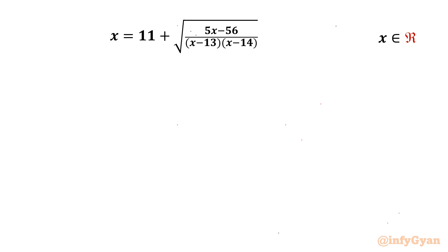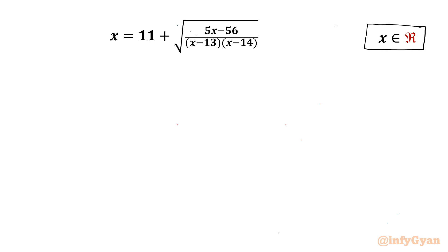Welcome back to Infigian friends. In this video we are going to take up one very interesting question from radical equations. The given equation is x equal to 11 plus square root of (5x minus 56) over (x minus 13)(x minus 14), and we have to find real solutions only.